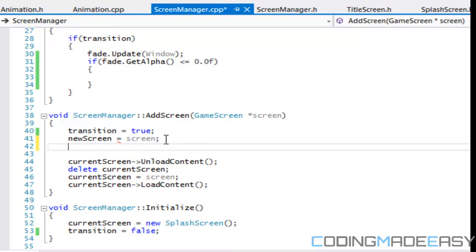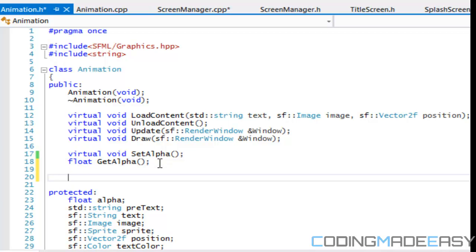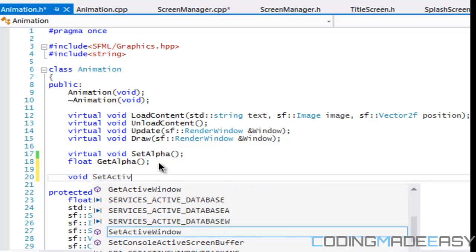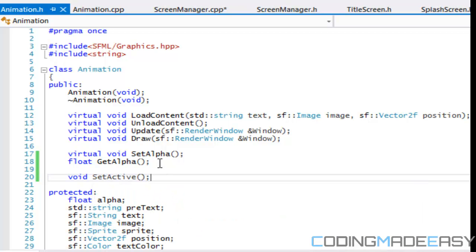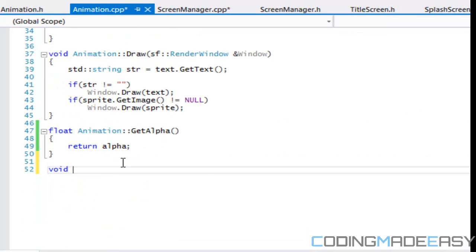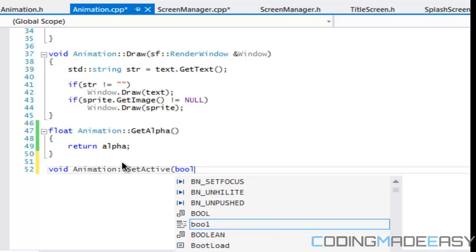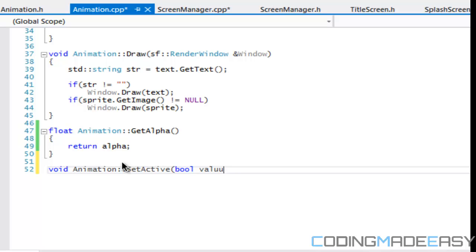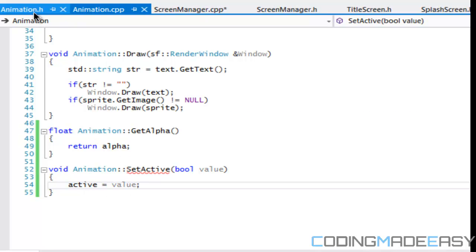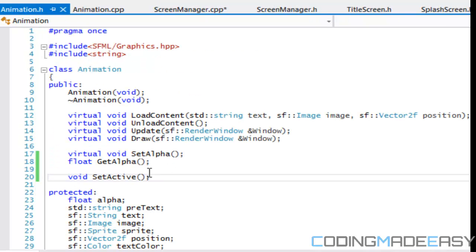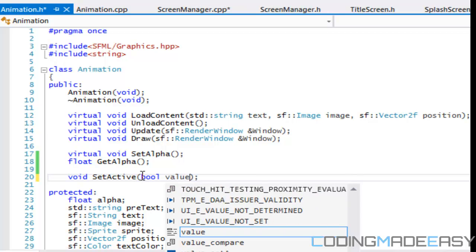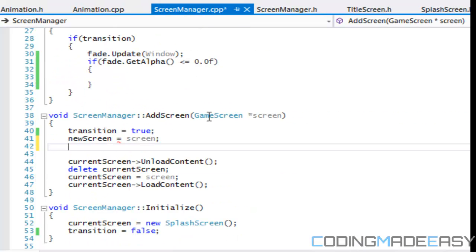And what we're going to do is we're going to say that new screen is equal to screen. And for the animation, sorry if it seems like I'm just transitioning through different source files, but just trying not to forget anything. So we got to also get a set active function in animation dot h, make sure it's public and we'll say set active and it should have taken a value, sorry, a Boolean value.